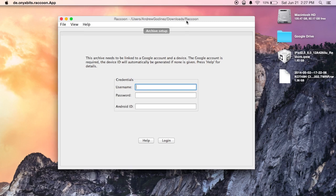And as far as your Android ID goes, that's your device ID that is generated on your Android itself. To find that out you can use the Google Play app called Device ID. It will tell you it but if you leave it blank, Raccoon will just make one for you.